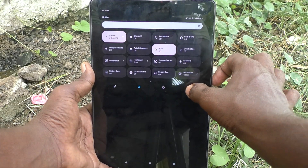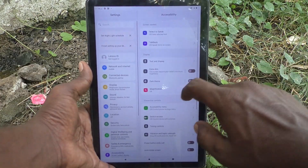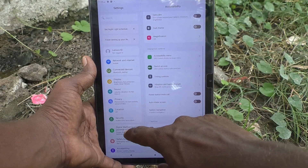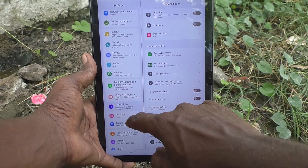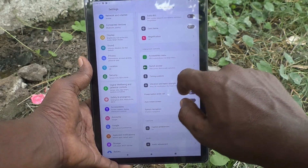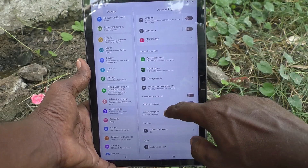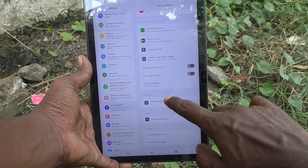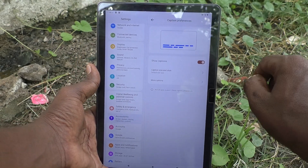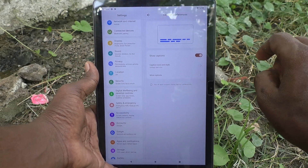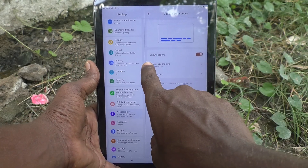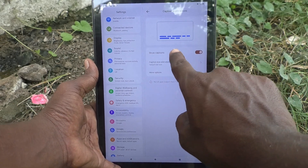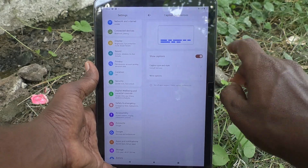First of all, go to the Settings of your tablet, then go to Accessibility. Here click on Caption Preferences, and here you can see that the Show Caption option is currently turned on.